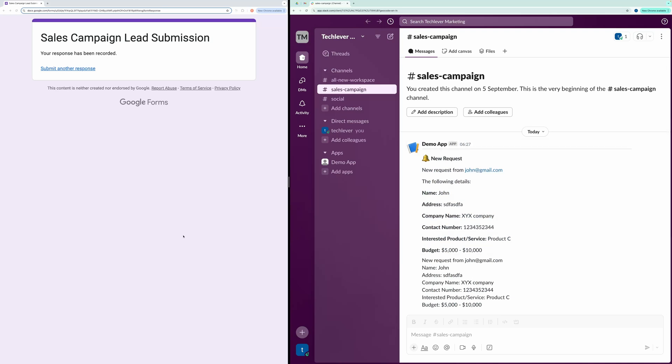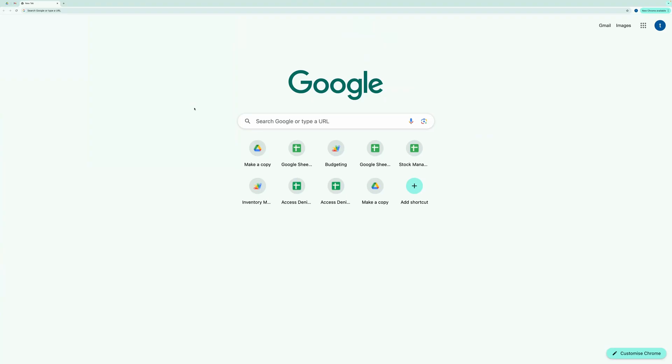Now, how do you set this up? To get started, you first need a webhook URL. This URL is what allows Google Forms to communicate with Slack.